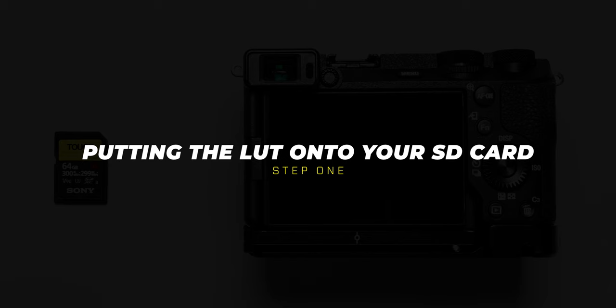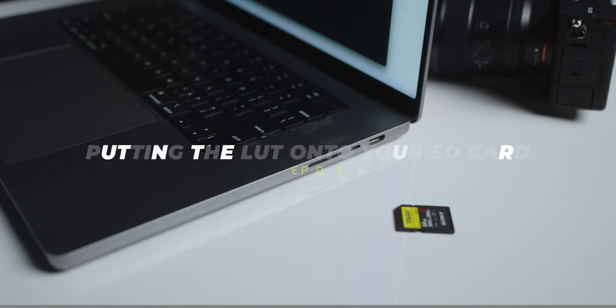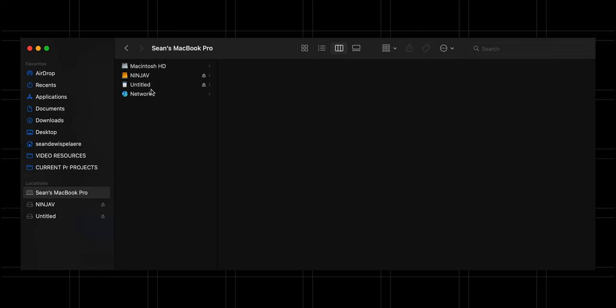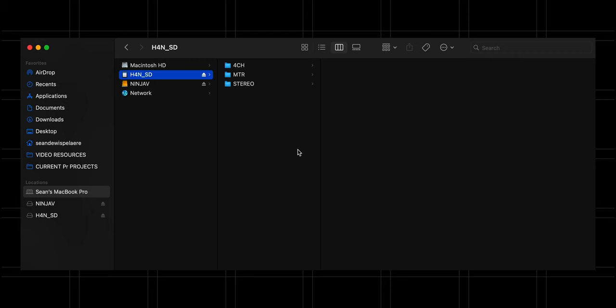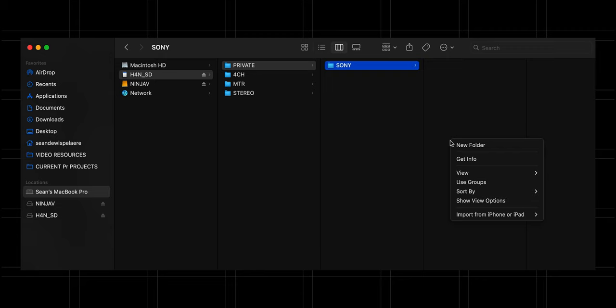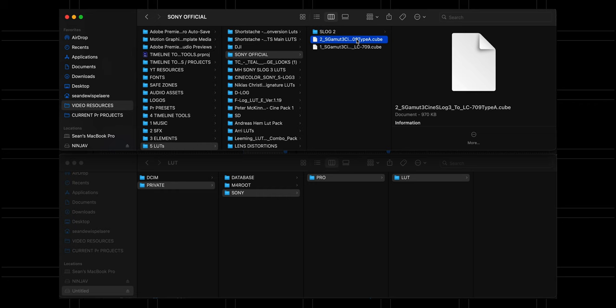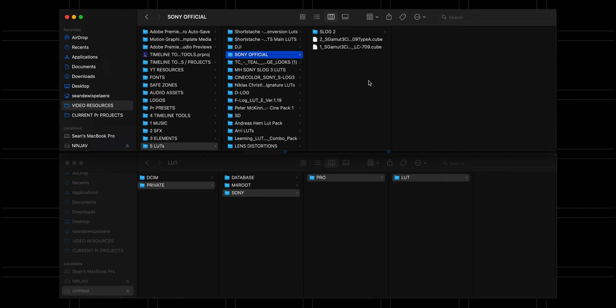Let's get your LUT on your camera. Go ahead and put your SD card into your computer. If you have a Sony SD card, this folder path is already going to exist. If you don't have a Sony SD card, that's fine — you can manually create this folder path. That folder path is: private, Sony, Pro, and then LUT. You're then simply going to drag your LUT file, which should be a .cube file, into that LUT folder.